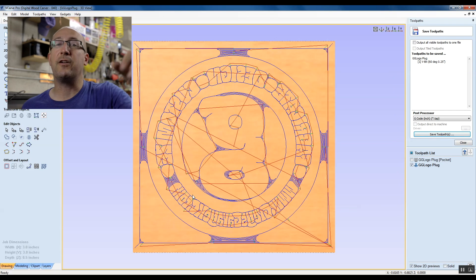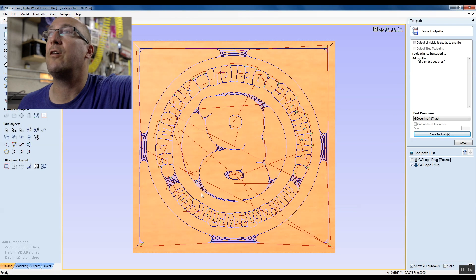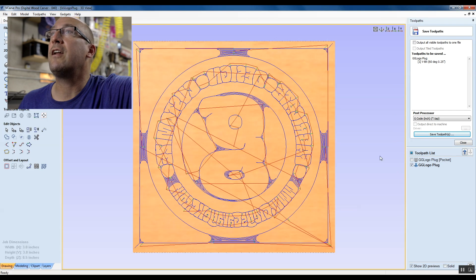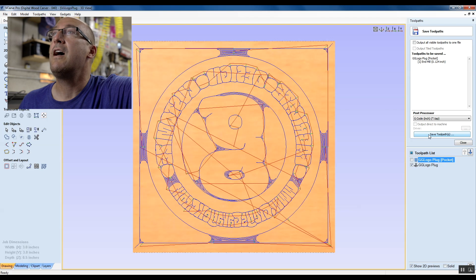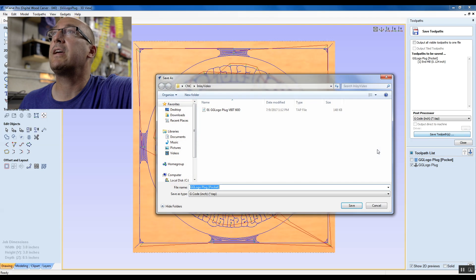That way I know the tool, I know the order, and a year from now I can come back and make this same thing. So I just selected my pocket, I'm going to hit save toolpath.